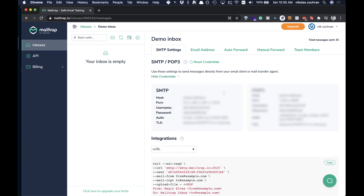Click that — I'm going to blank this out — but the things you're going to need are your host, the port, the username, and your password. Make sure you have these, and we're going to be using those as our environmental variables. Once you have those, we can start coding this up.